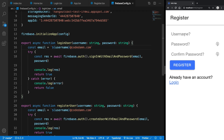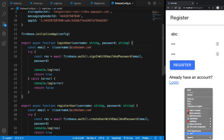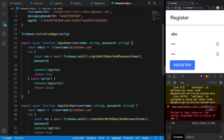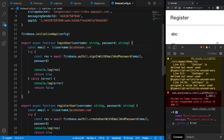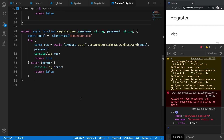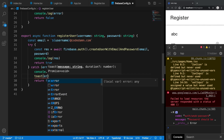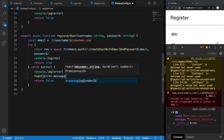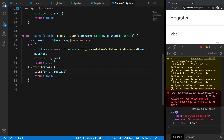Once I go to register and try registering with 'ABC' and password '123', and hit register, you're going to see nothing really happens. Let's check the console — we get an error which says 'weak password, password should be at least six characters'. So let's implement a little toast here as well: if there's any error, I want to show toast with the error message instead of console logging it.